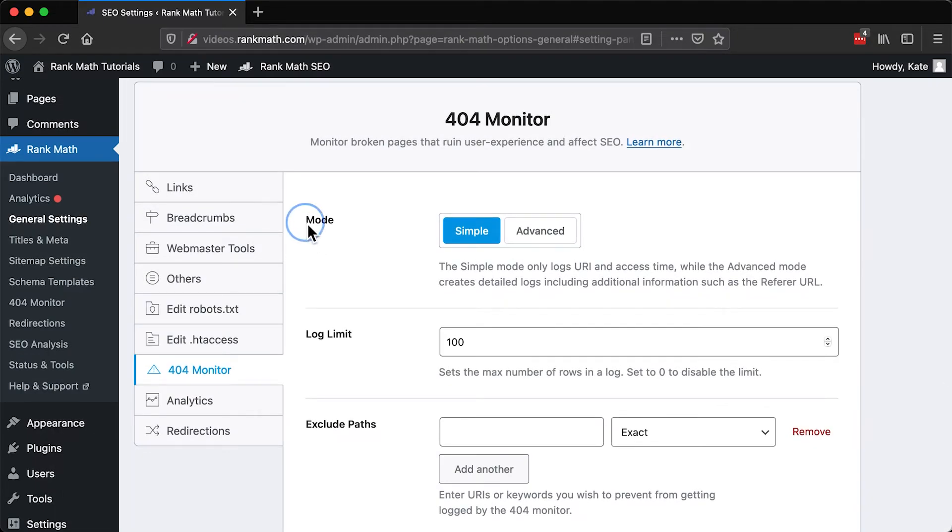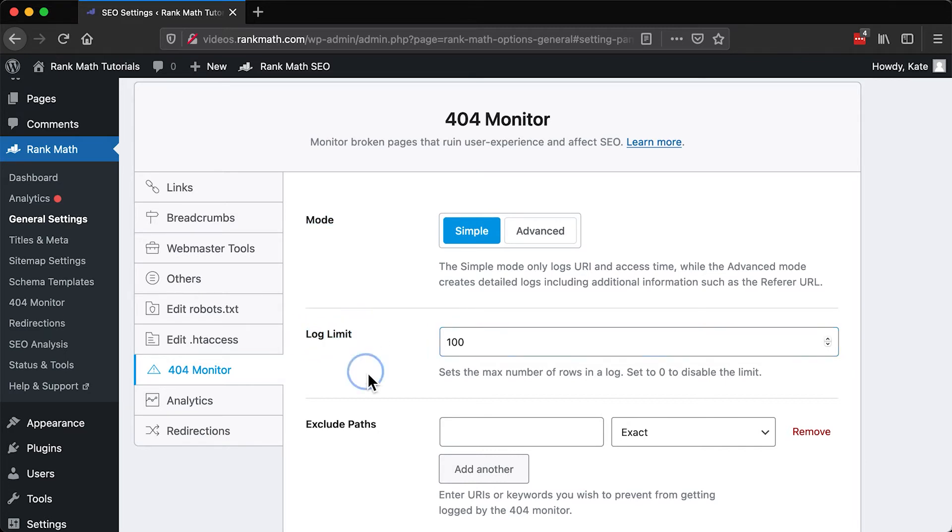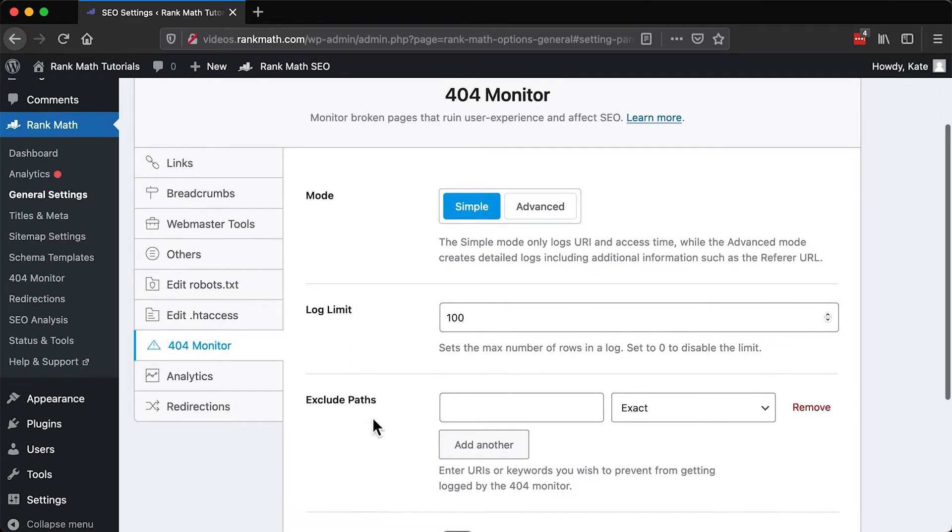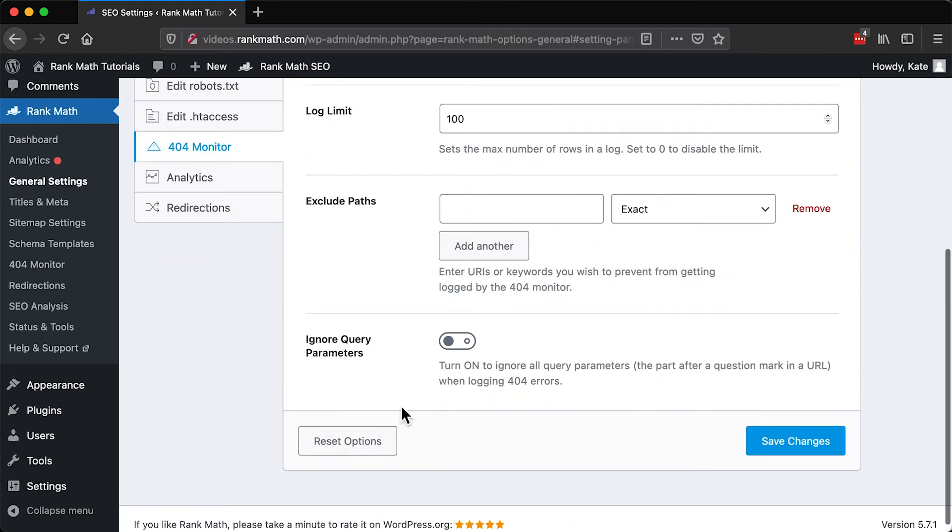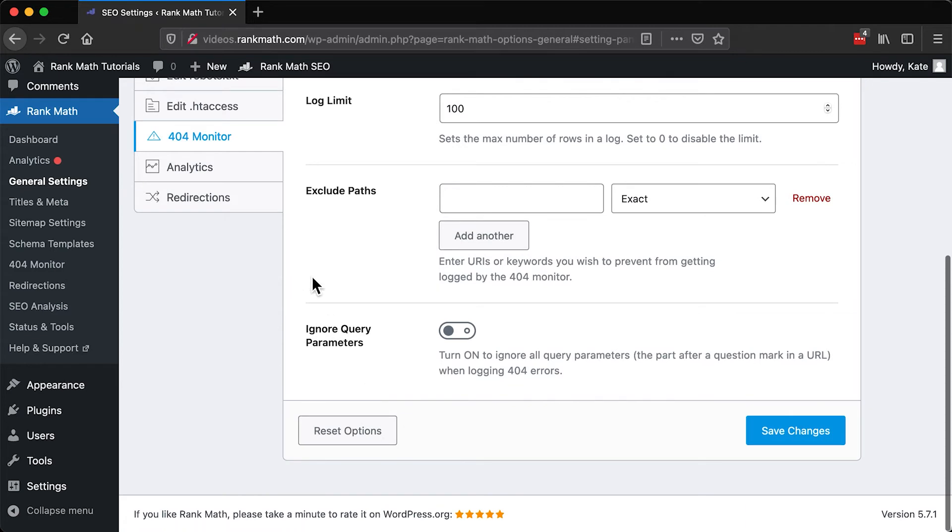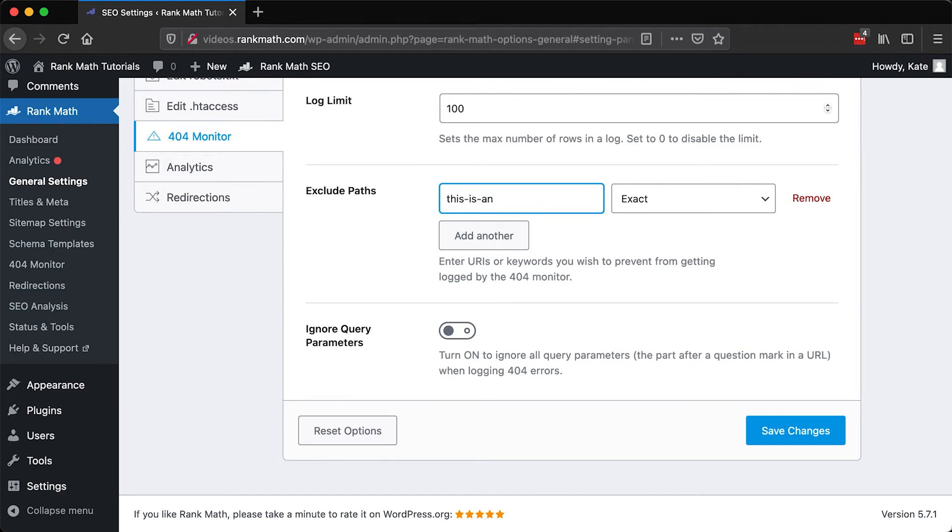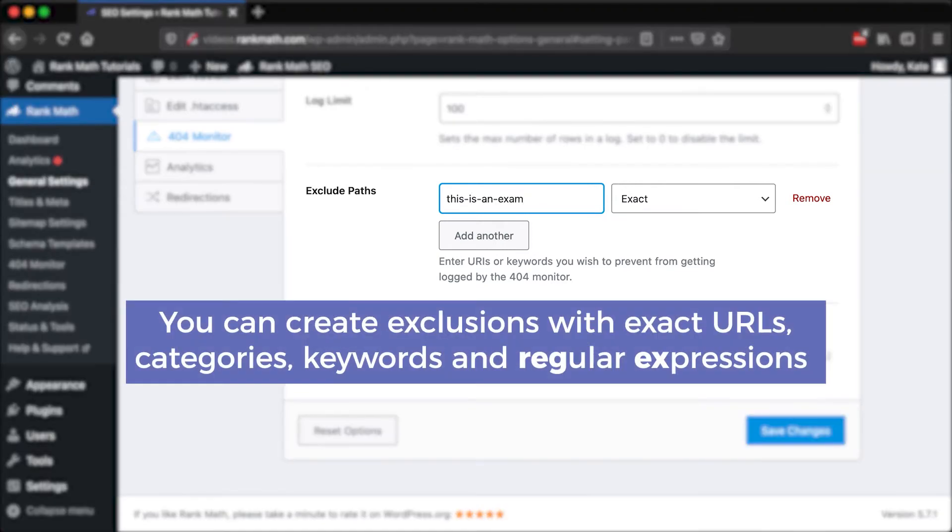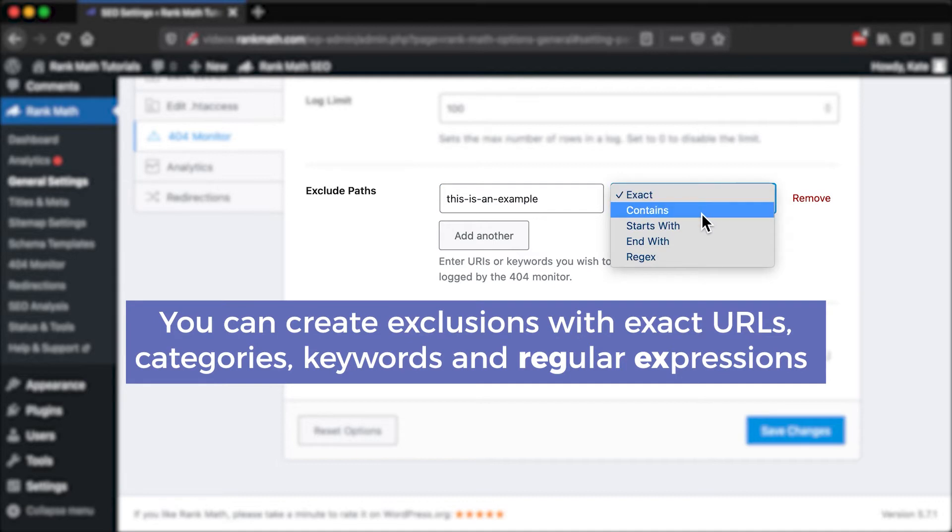We've already covered the Mode and Log Limit. The third, Exclude Paths, can be quite useful when you're making some changes to your website. It stops unimportant URLs from filling up the log and hiding real errors. You can set exclusions where the 404 monitors will not check for errors using exact URLs,